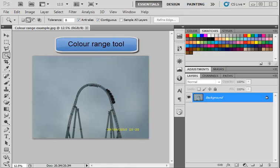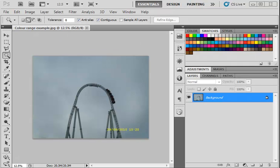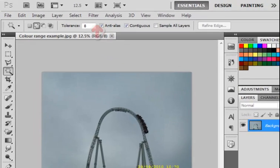The color range tool is incredibly useful due to its flexibility. It allows you to select areas of your image based on color. If we want to pick out this roller coaster ride from this image, the color range option should work well.